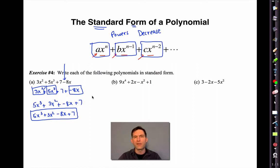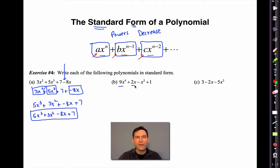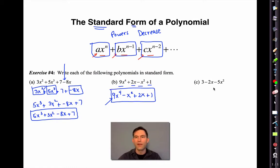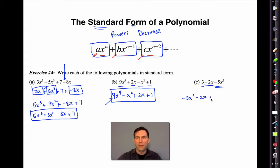Try letters b and c. For letter b — 9x to the 4th, 2x to the first, negative x squared, positive 1 — the highest power is 9x to the 4th with leading coefficient 9, then negative x squared, then positive 2x, plus 1. For letter c the highest powered term brings its negative with it: negative 5x squared, minus 2x, plus 3.